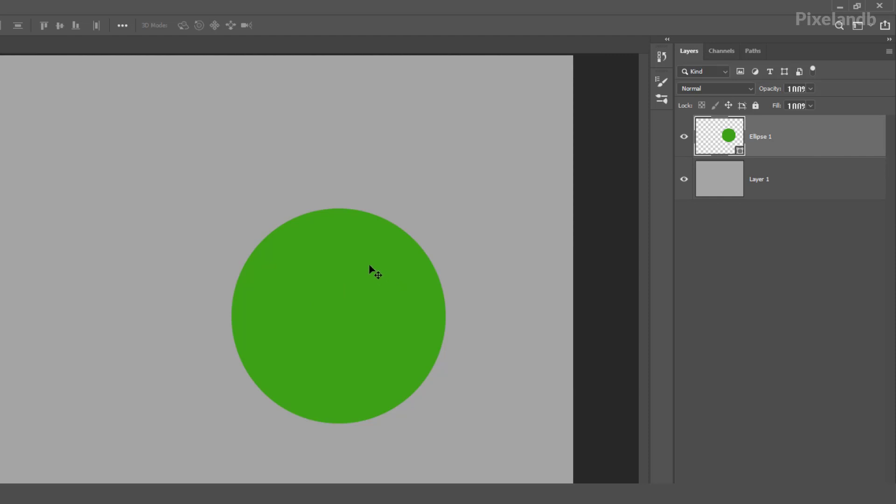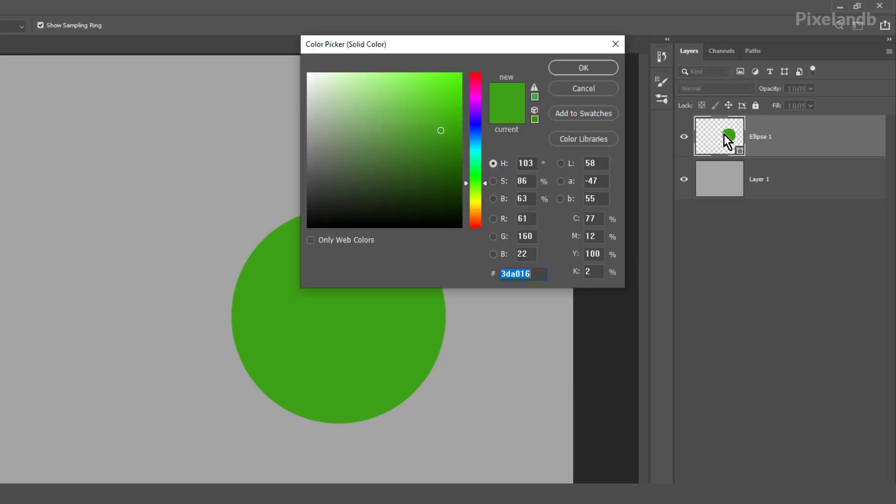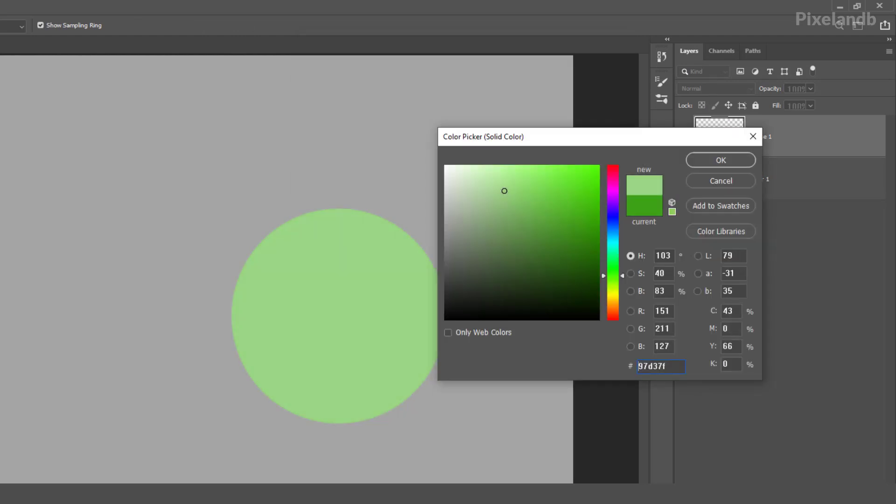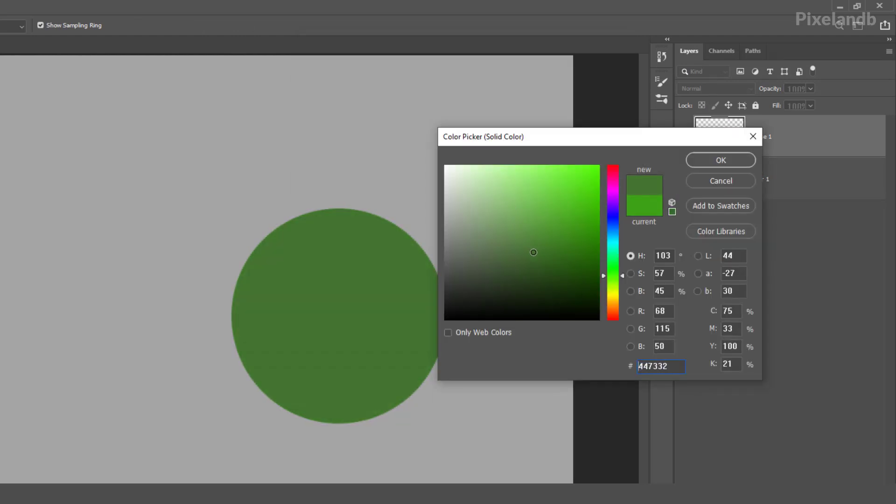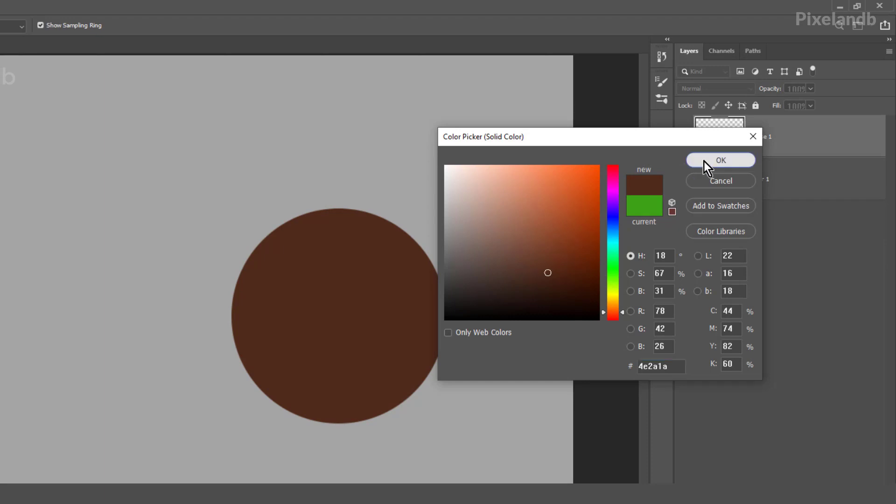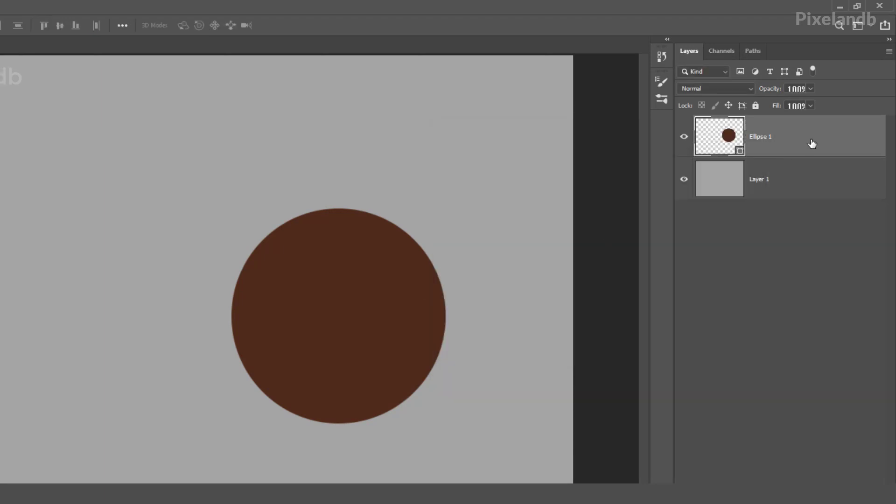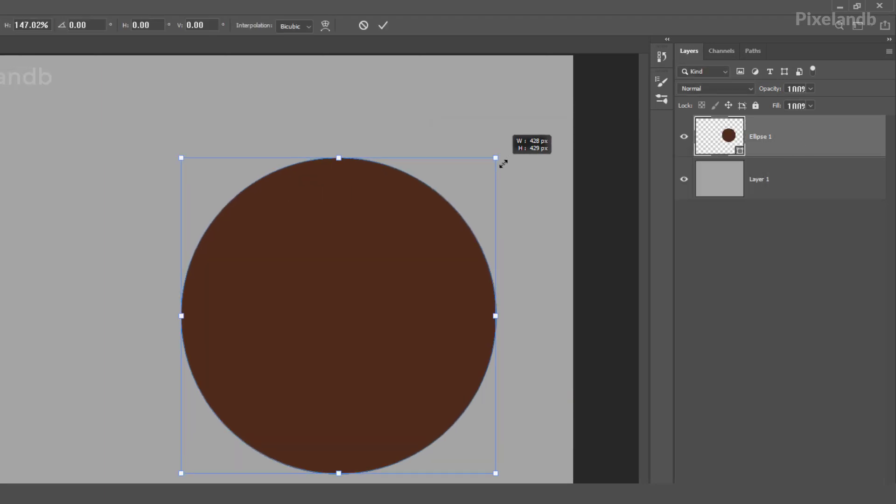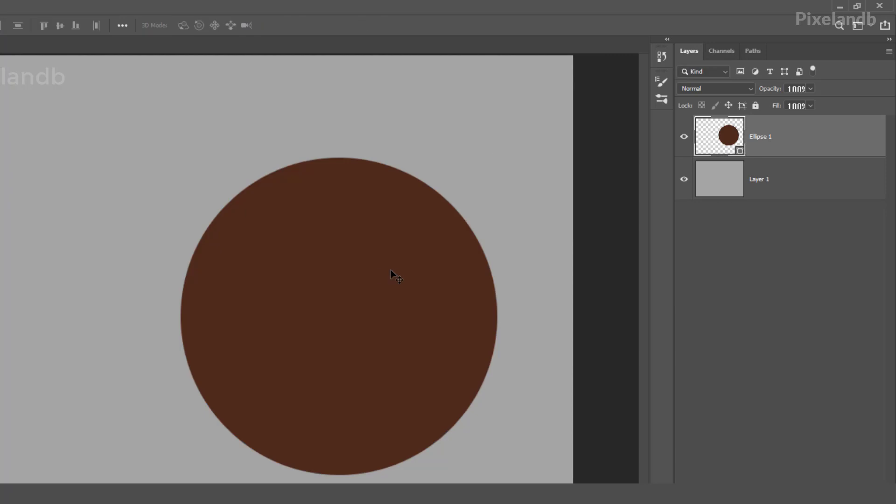So I'm going to use short key that is move tool which is V, V as in velvet. So double click here inside and select any base color. Okay, now let's make it bigger.